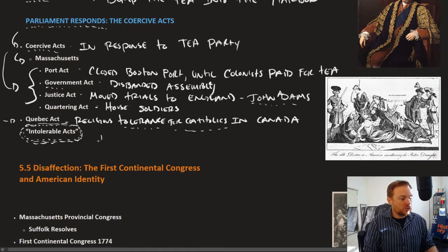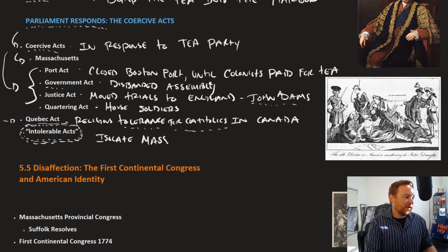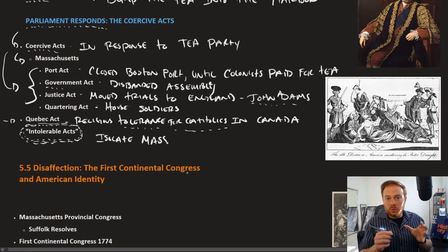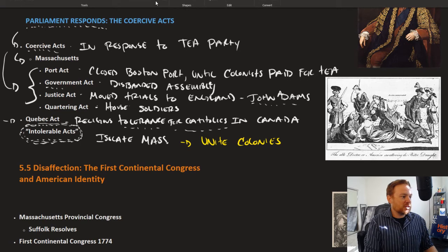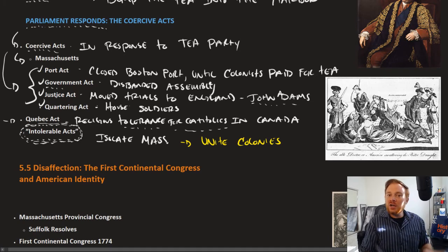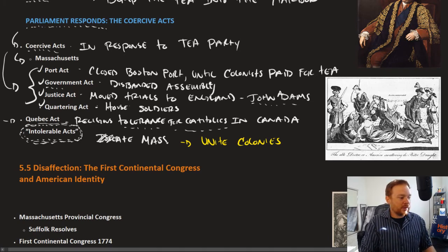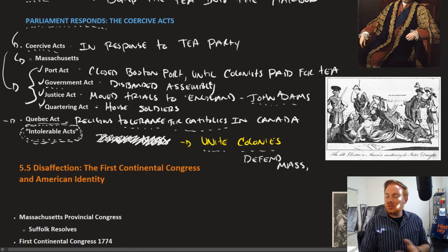The goal of the Coercive Acts was to isolate Massachusetts. Instead, it had the very opposite reaction — it actually united the other colonies. The other colonies looked at Massachusetts and said that the Port Act, the Government Act, the Justice Act, and the Quartering Act were unacceptable. Rather than isolate Massachusetts, what Great Britain actually did was unite the other colonies to defend Massachusetts. Because if Parliament could disband the Massachusetts Assembly, they could disband any assembly; if they could close down their port, they could close down any port.